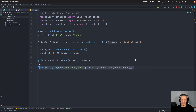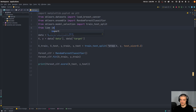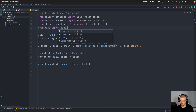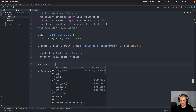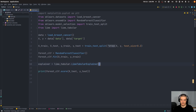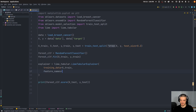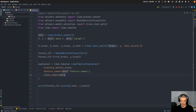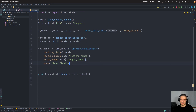So what we can do now is use LIME to make these explanations. We say from lime import lime_tabular, and then we create a LIME explainer: explainer = lime_tabular.LimeTabularExplainer(). Here we pass the training data which is x_train, the feature_names which are data.feature_names, the class_names which are data.target_names, and then the mode which is going to be 'classification', not regression. So that is our explainer.